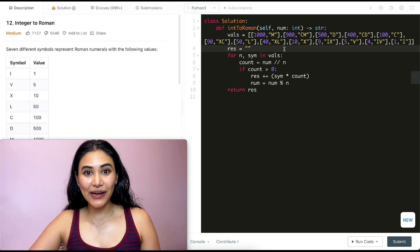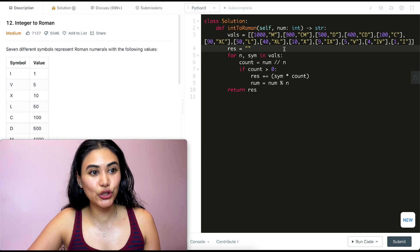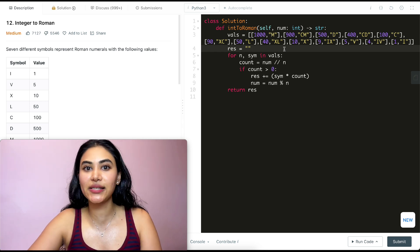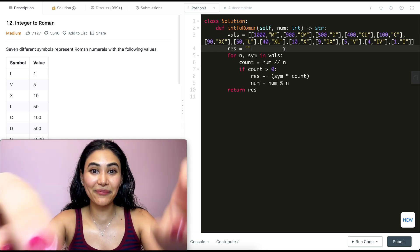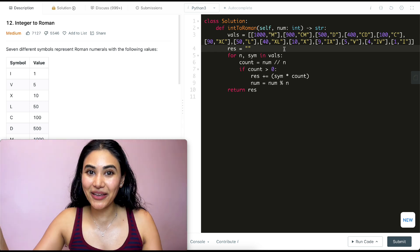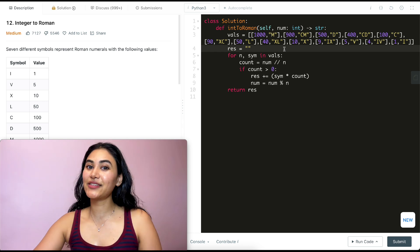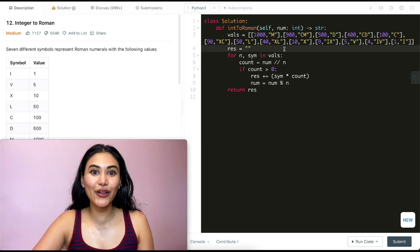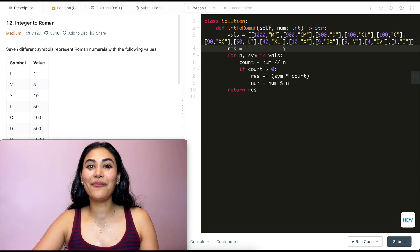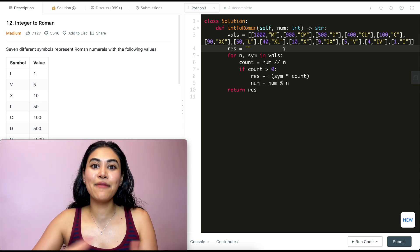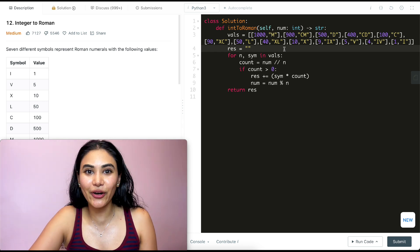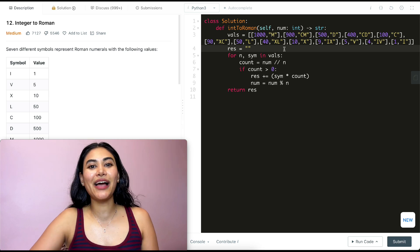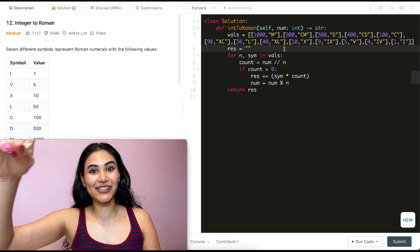So we just solved Integer to Roman. If you have any questions, let me know down below — I will answer all of them. If this video was helpful, like, comment, subscribe, and share. It really supports the channel. As always, I will see you in the next one.